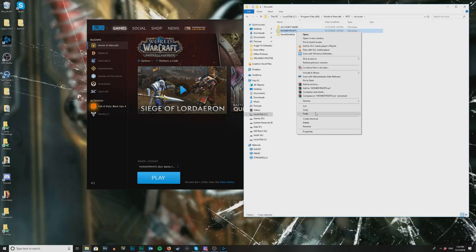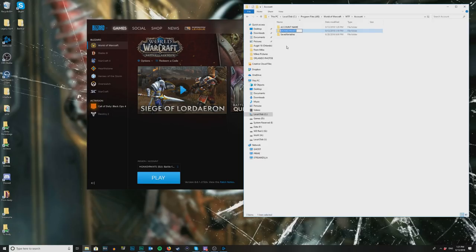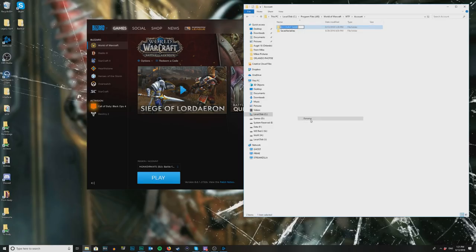What we're going to do is rename your actual account folder, copy that name with Ctrl+C, then delete that folder. Then we click on the 'account name' folder and rename it by pasting. This is where people always get stuck — changing this account name to the correct one. By logging in first, WoW generates it for you so you don't need to mess around.